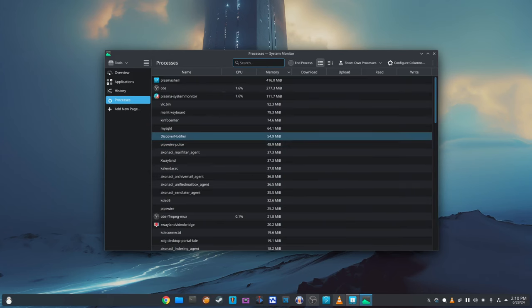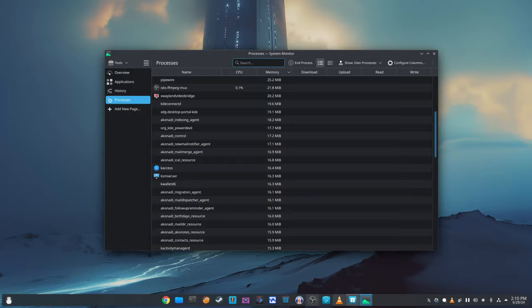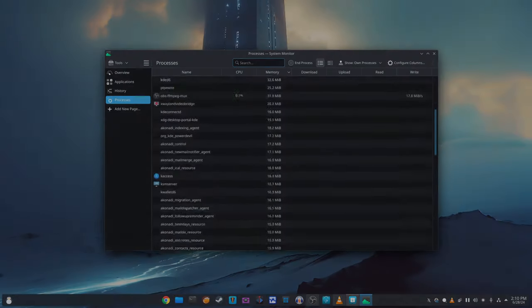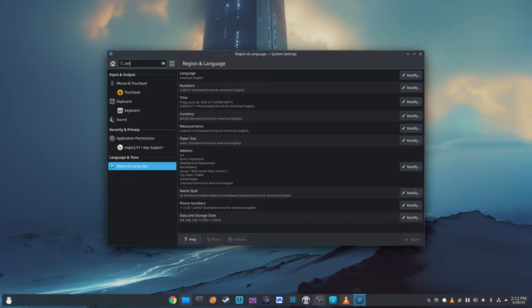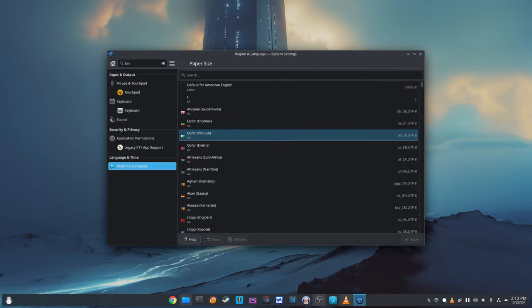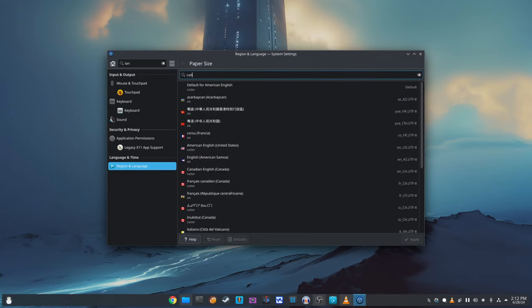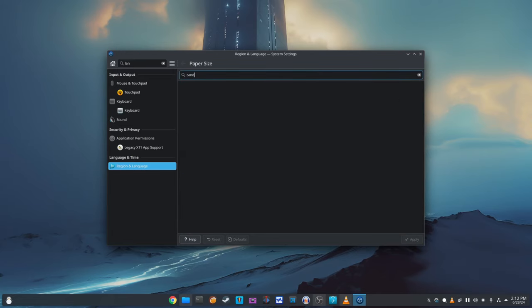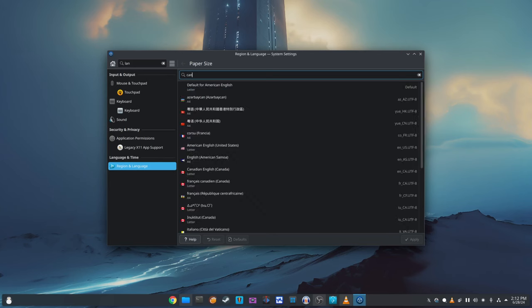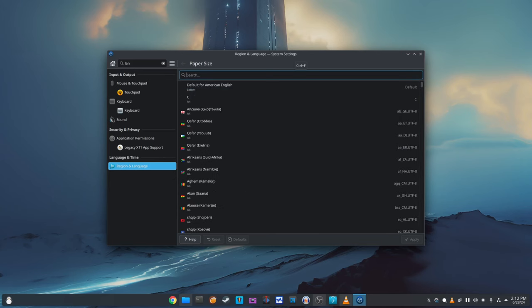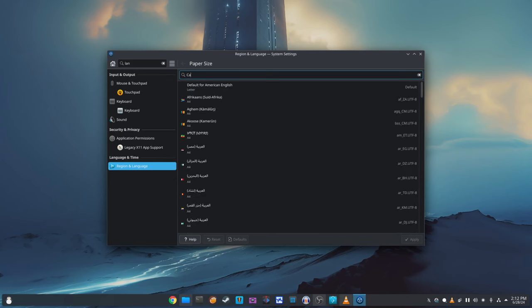KDE Plasma 6.1.1 includes several improvements to the system settings, specifically the region and language settings. For users using metric units with the US letter paper size, such as those in Canada, the correct paper size will now be displayed. This ensures that your regional settings are correctly reflected.